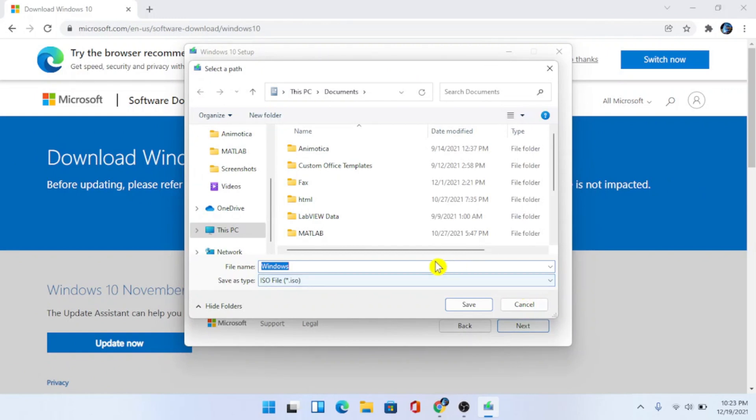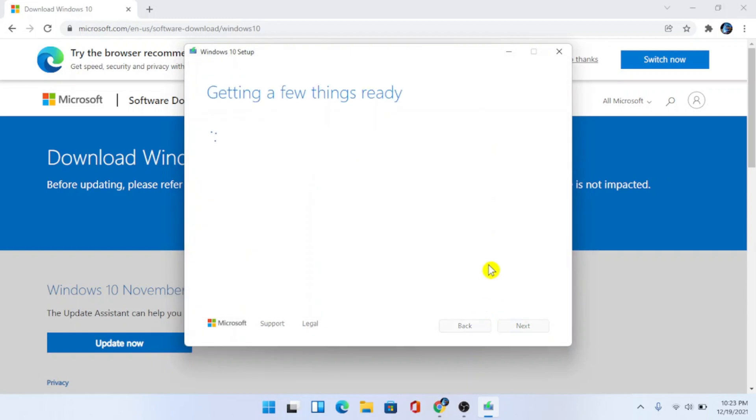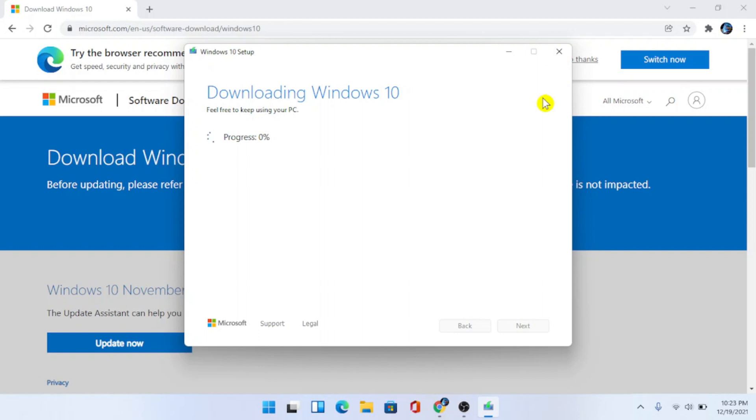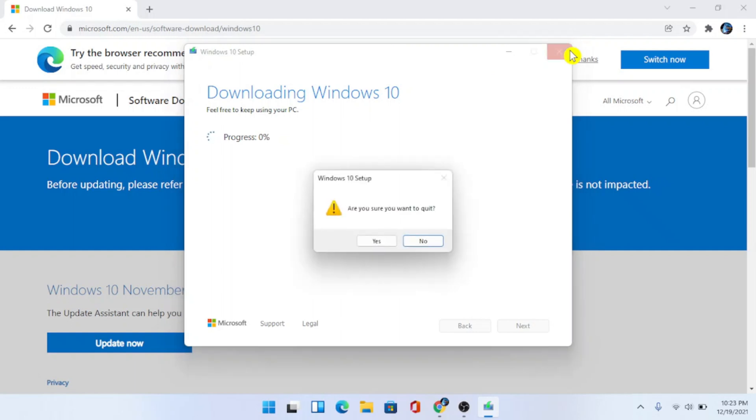You would need to select a file and choose save. As you can see it says downloading Windows 10, but I will not continue this process as I do not want to downgrade right now.